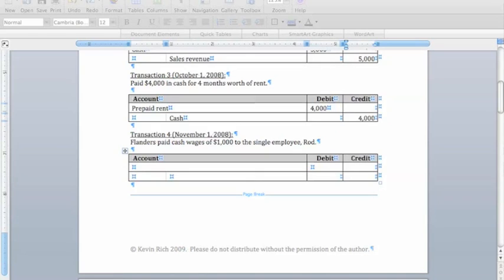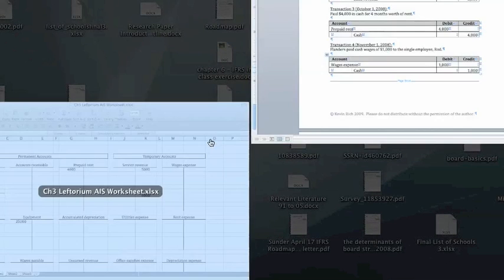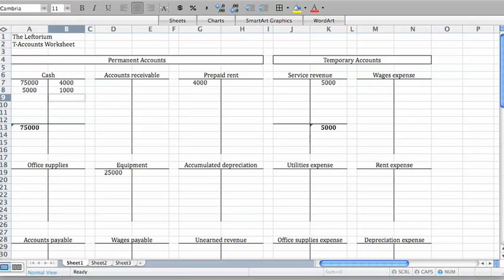Transaction 4 says that Flanders paid an employee for wages of $1,000 on November 1st. This means we've incurred a cost, and we use the account wages expense to account for it. This expense decreases the value of the Leftorium, so we're going to debit wages expense for $1,000. We also had to give up cash of $1,000, so we're going to credit cash for that same $1,000. Notice that assets equal liabilities plus owner's equity for this entry, because we decreased one asset account, cash, and decreased owner's equity through wages expense by the same amount. In our T-account, we show this credit to cash of $1,000 and the debit to wages expense for $1,000.